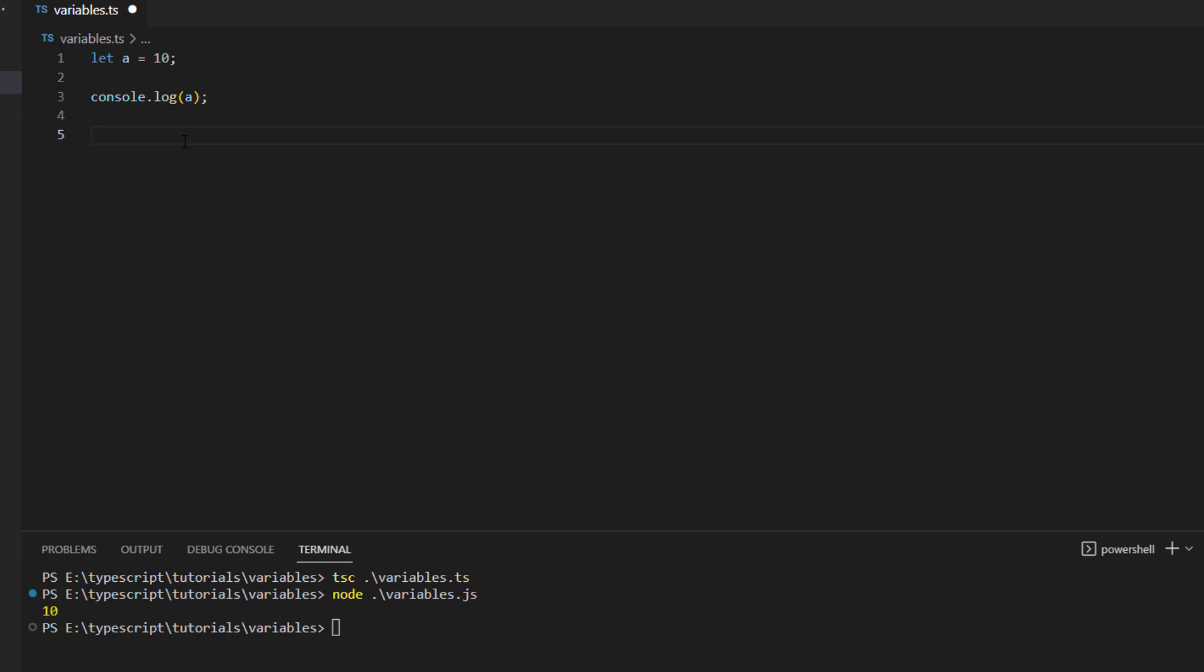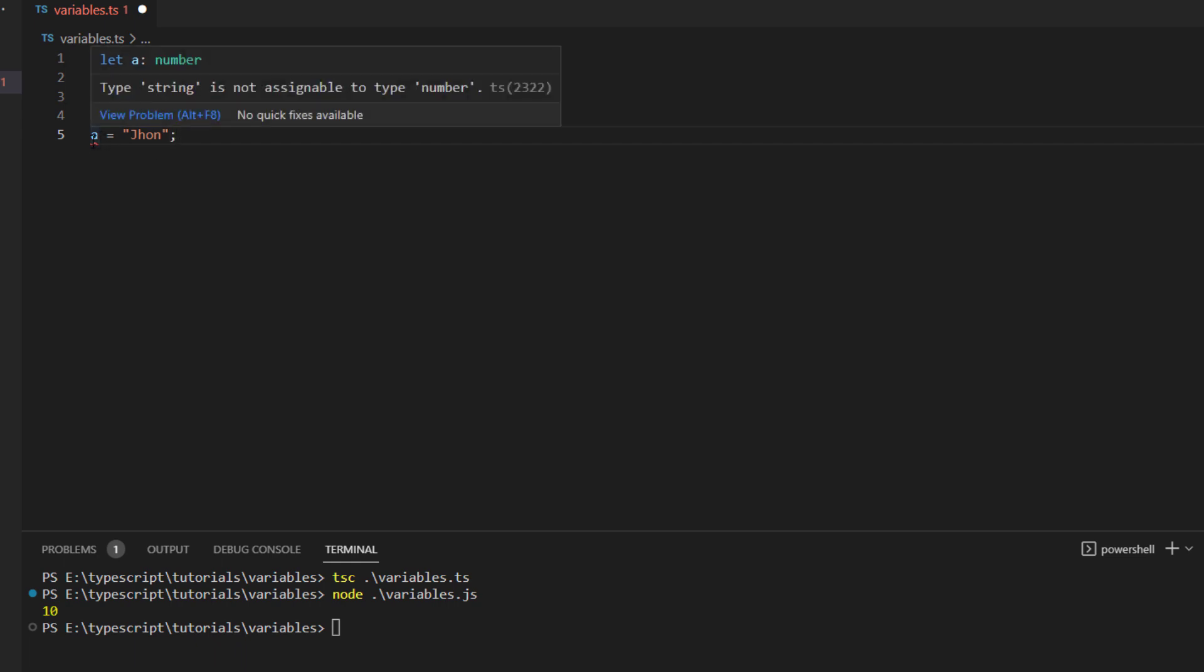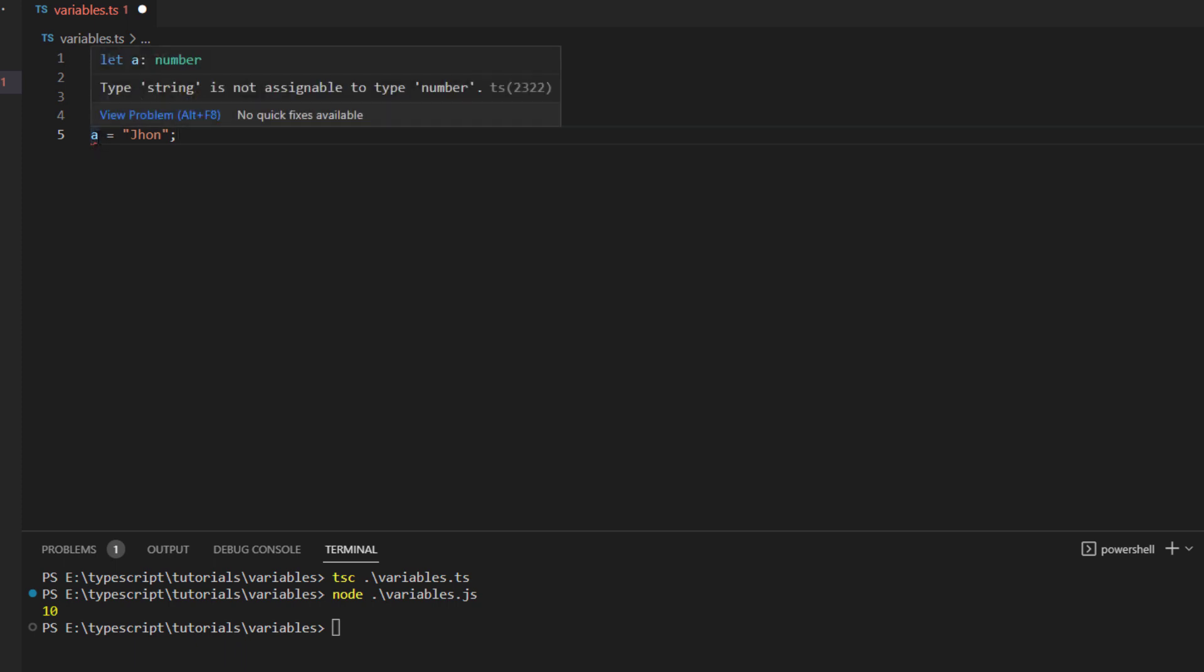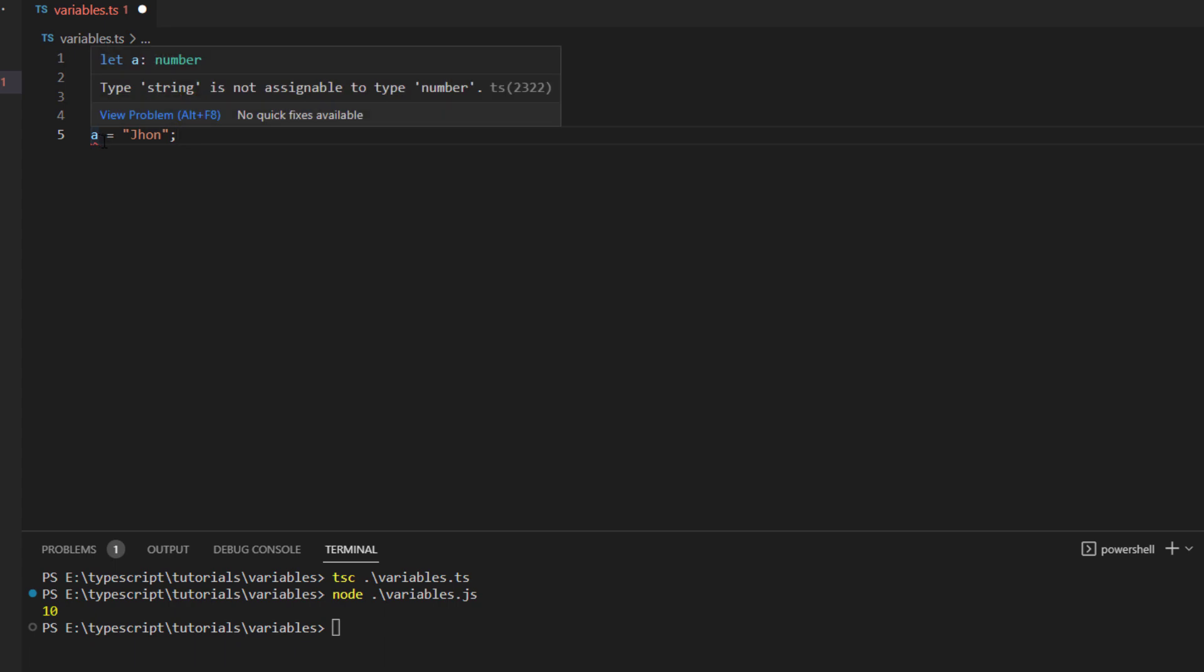Now if you try to save something which is a string, let's say you want to store john into it, you can see that it gives you an error over here and this code won't run because there is an error inside this code. This error is actually indicated with the help of an underline which is in red color over here.